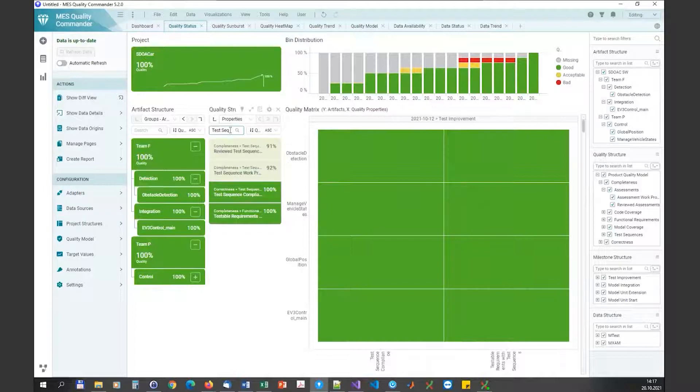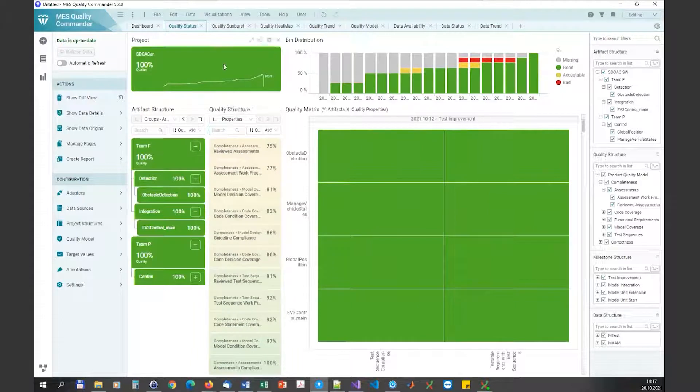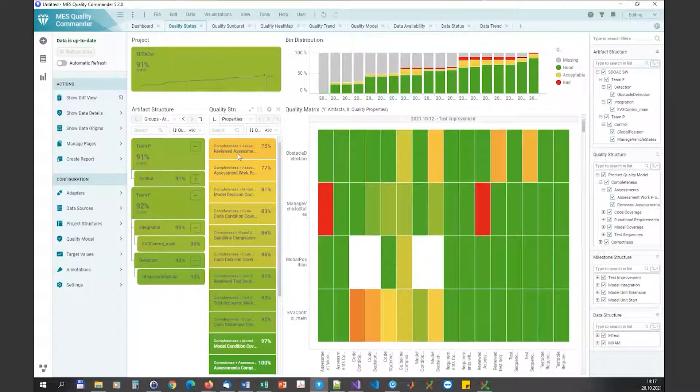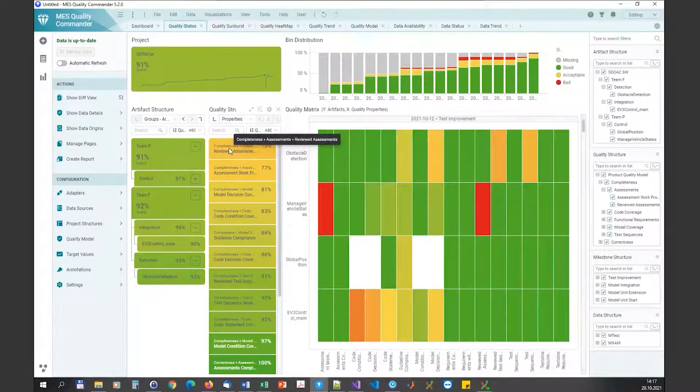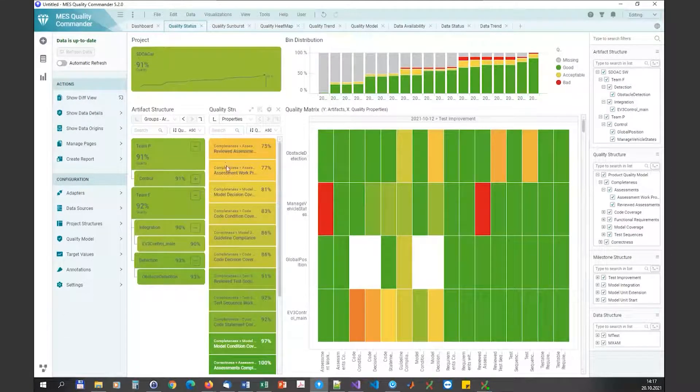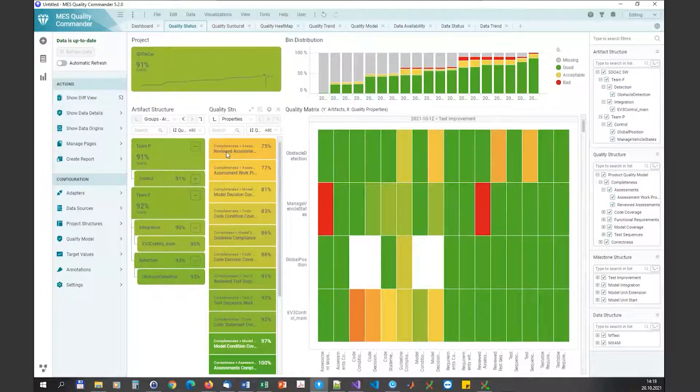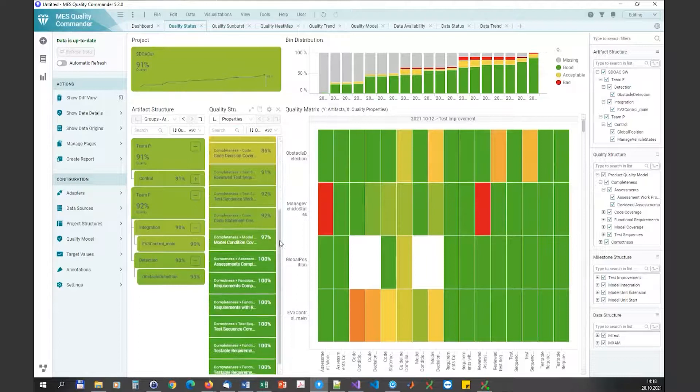The second thing is that by default MQC sorts the elements here according to quality, so that always the worst thing is on top as you can see here.